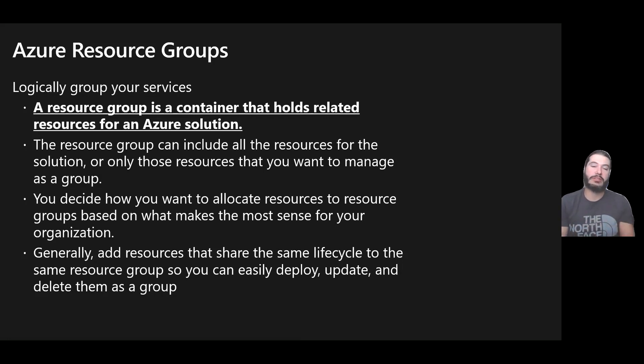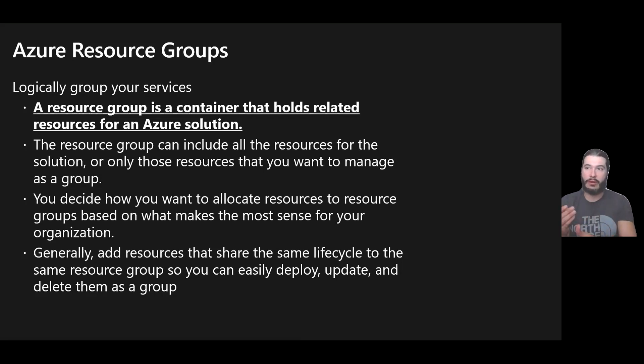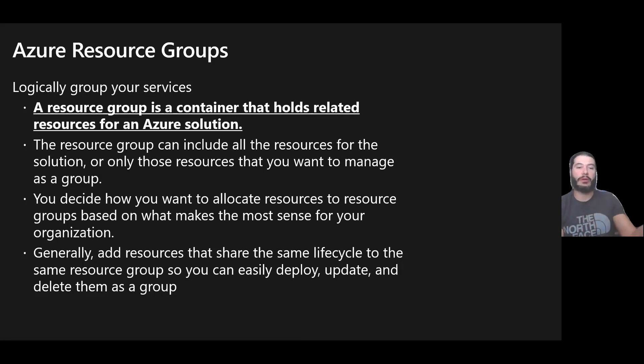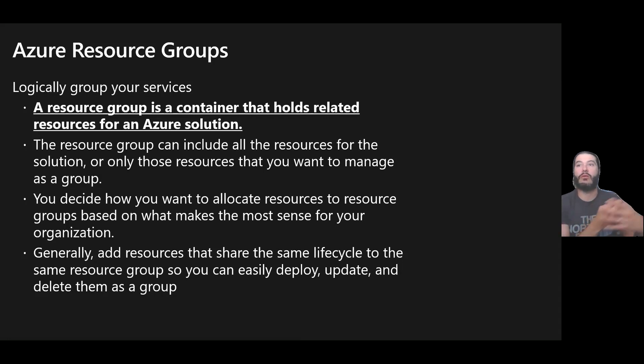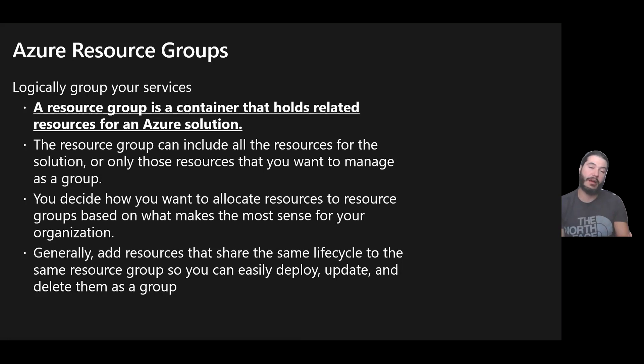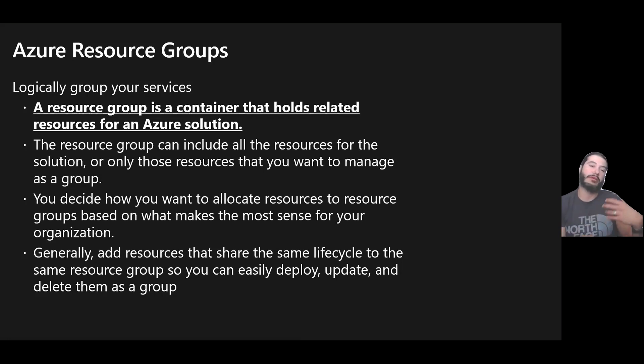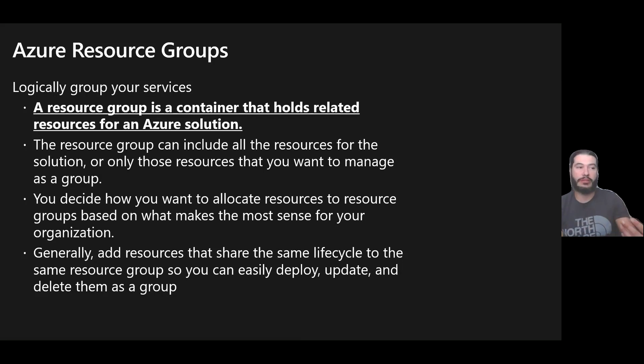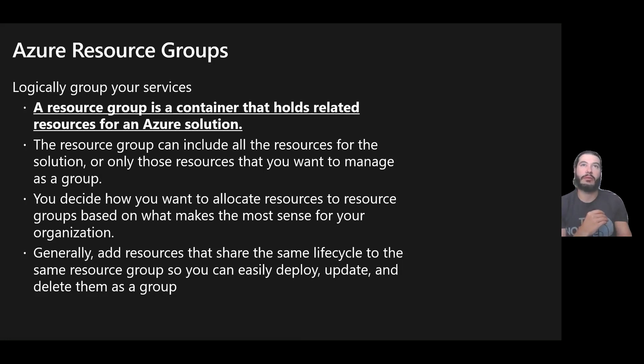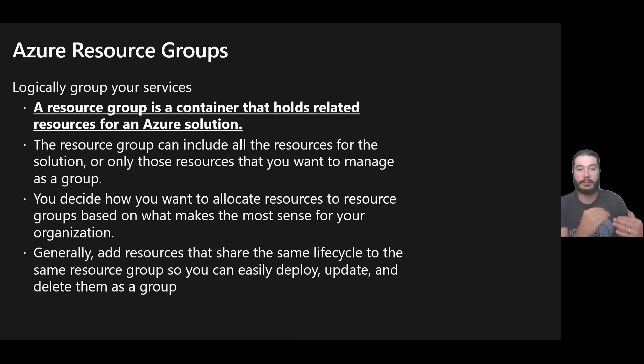Generally, resources that share the same lifecycle, like we're talking about with dev test and prod, kind of fit well within a certain resource group. As you can see, this bottom point here to deploy, update, and delete them as a group, as a whole. Resource groups can be managed using both the CLI as well as APIs. You can create reusable scripts to connect to a subscription, create resource groups and services. We've seen that within the DevOps community of being able to create these ARM templates to create the resource groups and the subsequent services within those.